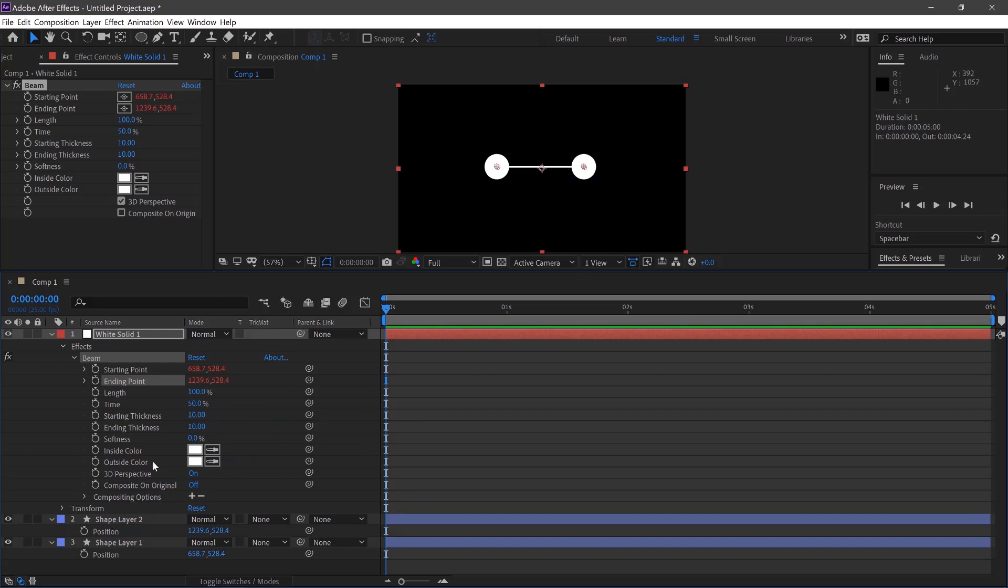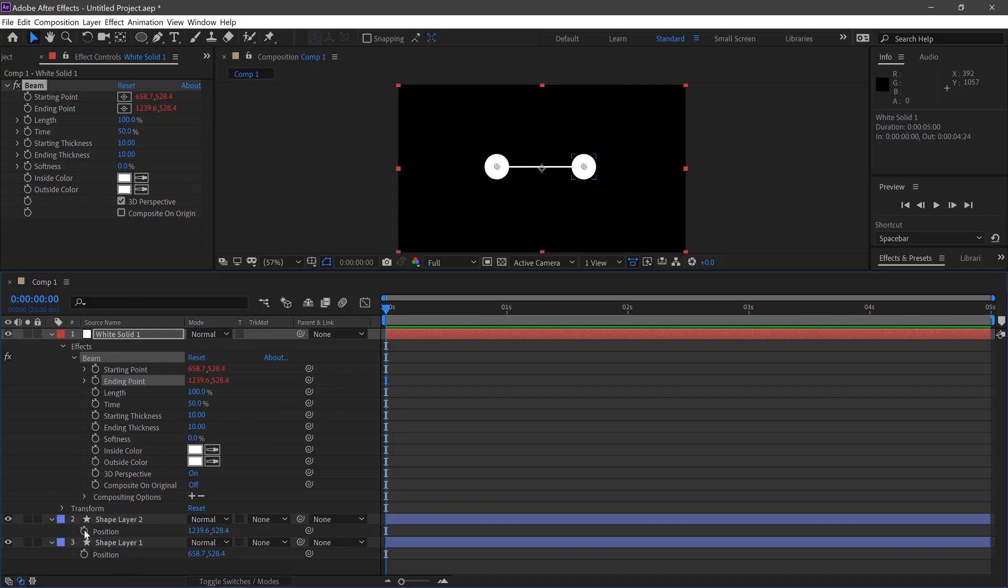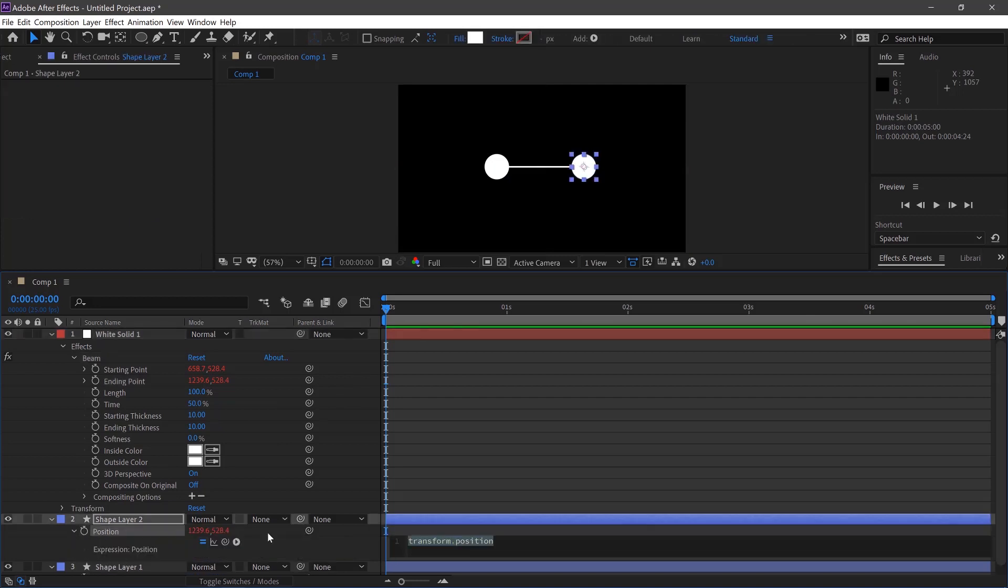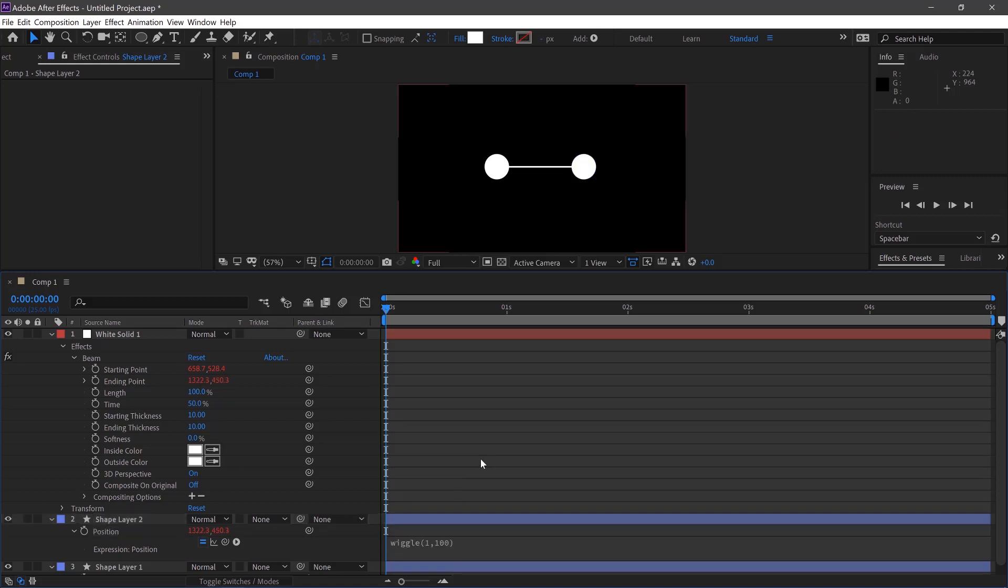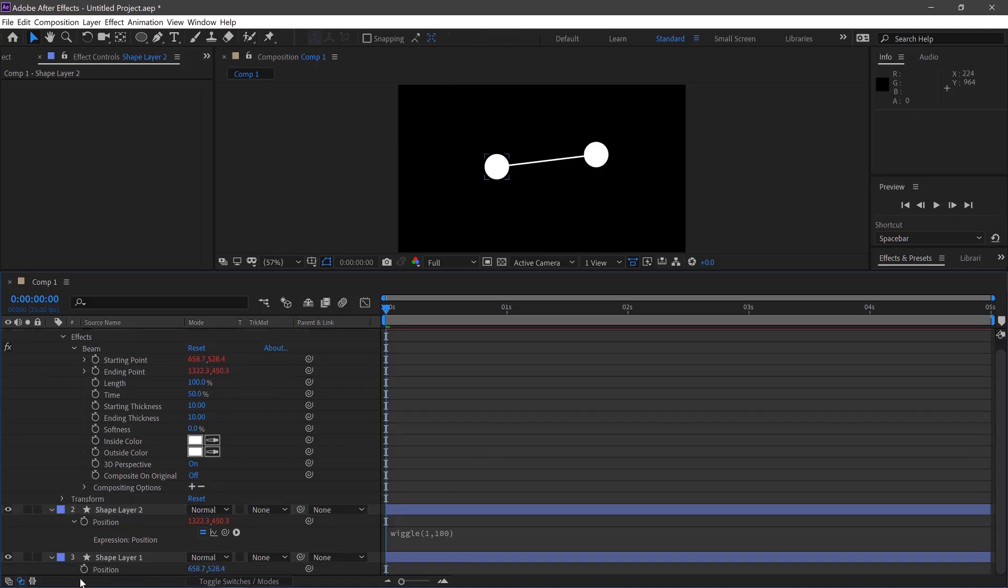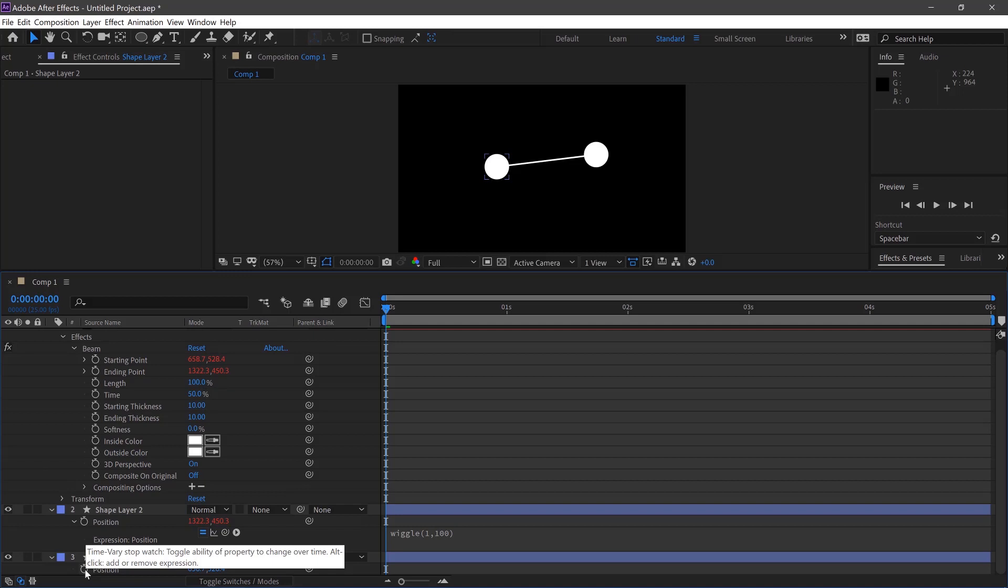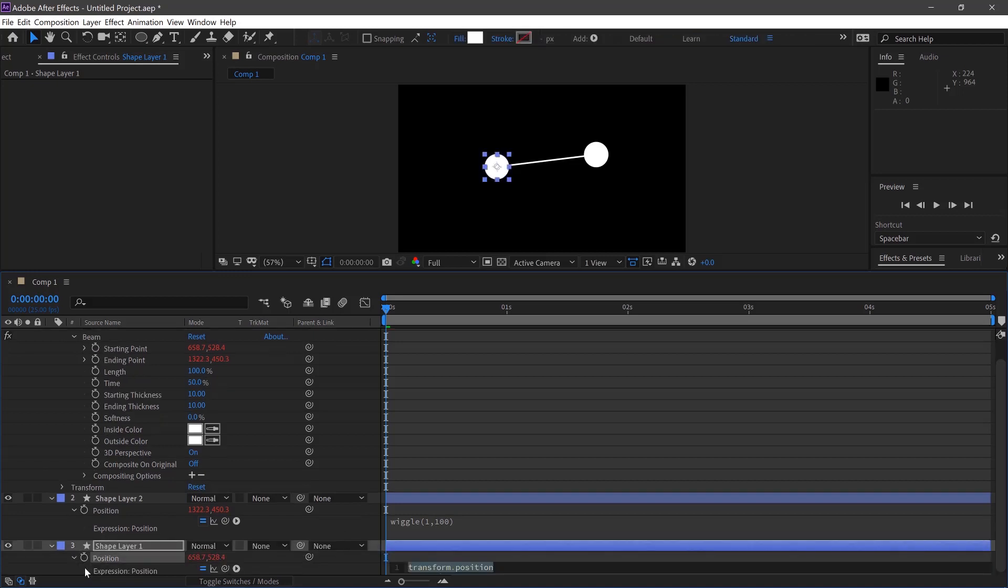And there we are they're connected. To keep things moving if you hold Alt and click on the position and type in wiggle and then the open bracket 1 comma 100. We can then select this Ctrl-C which will copy it and do the same to the other shape layer underneath. Hold Alt and then paste it, Ctrl-V.